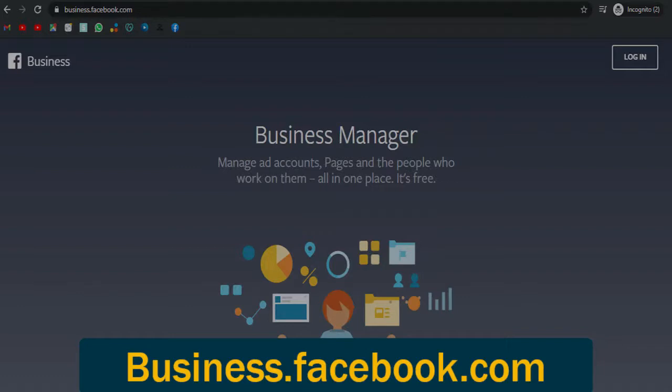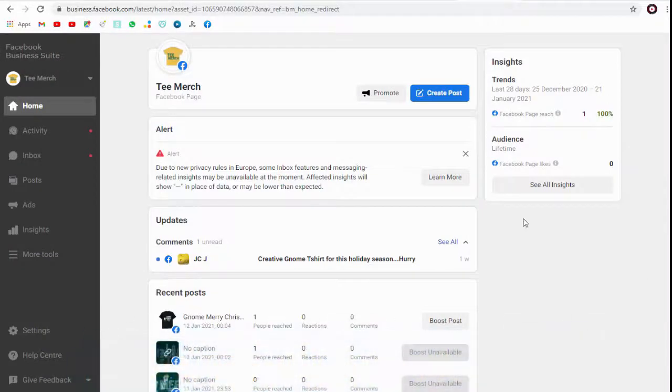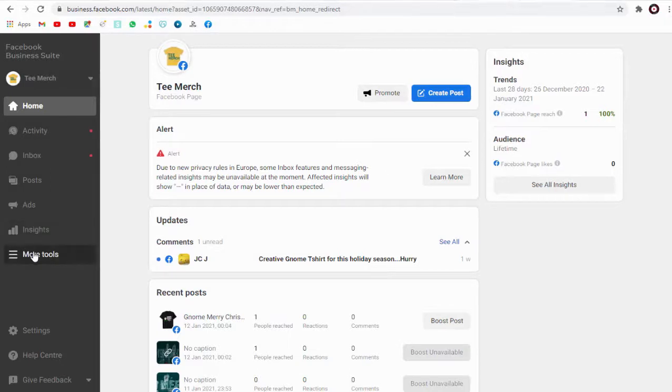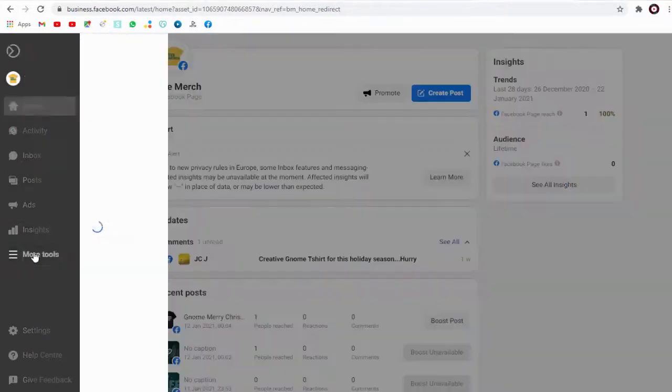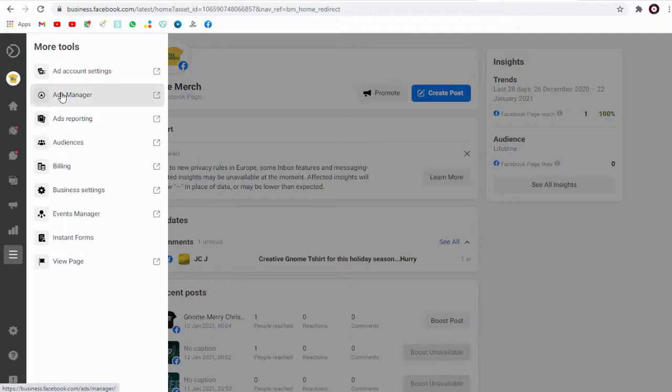So let's go to our Facebook business account and log into it with Facebook profile. Next, we need to click more tools tab and again click this manager tab.